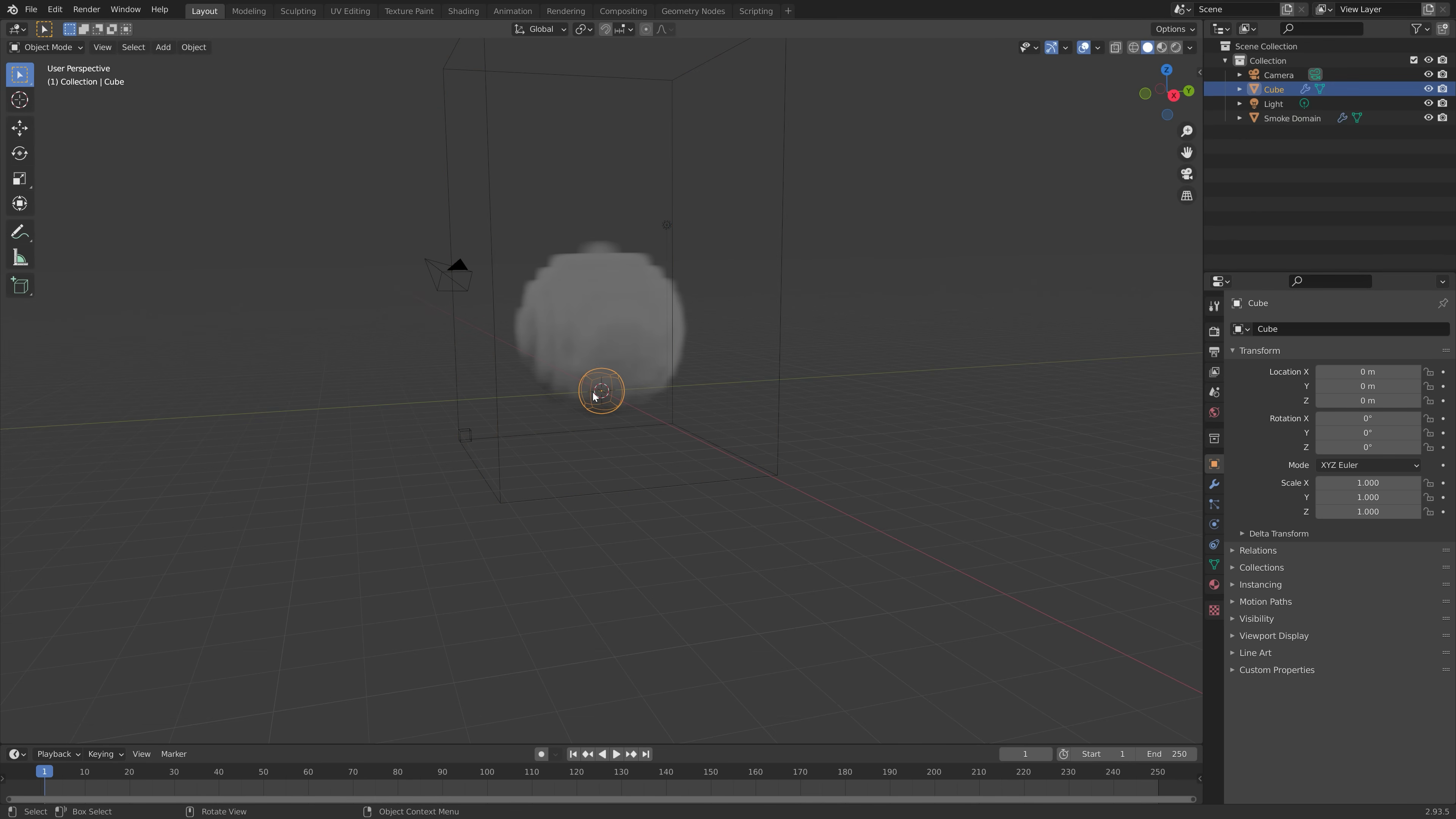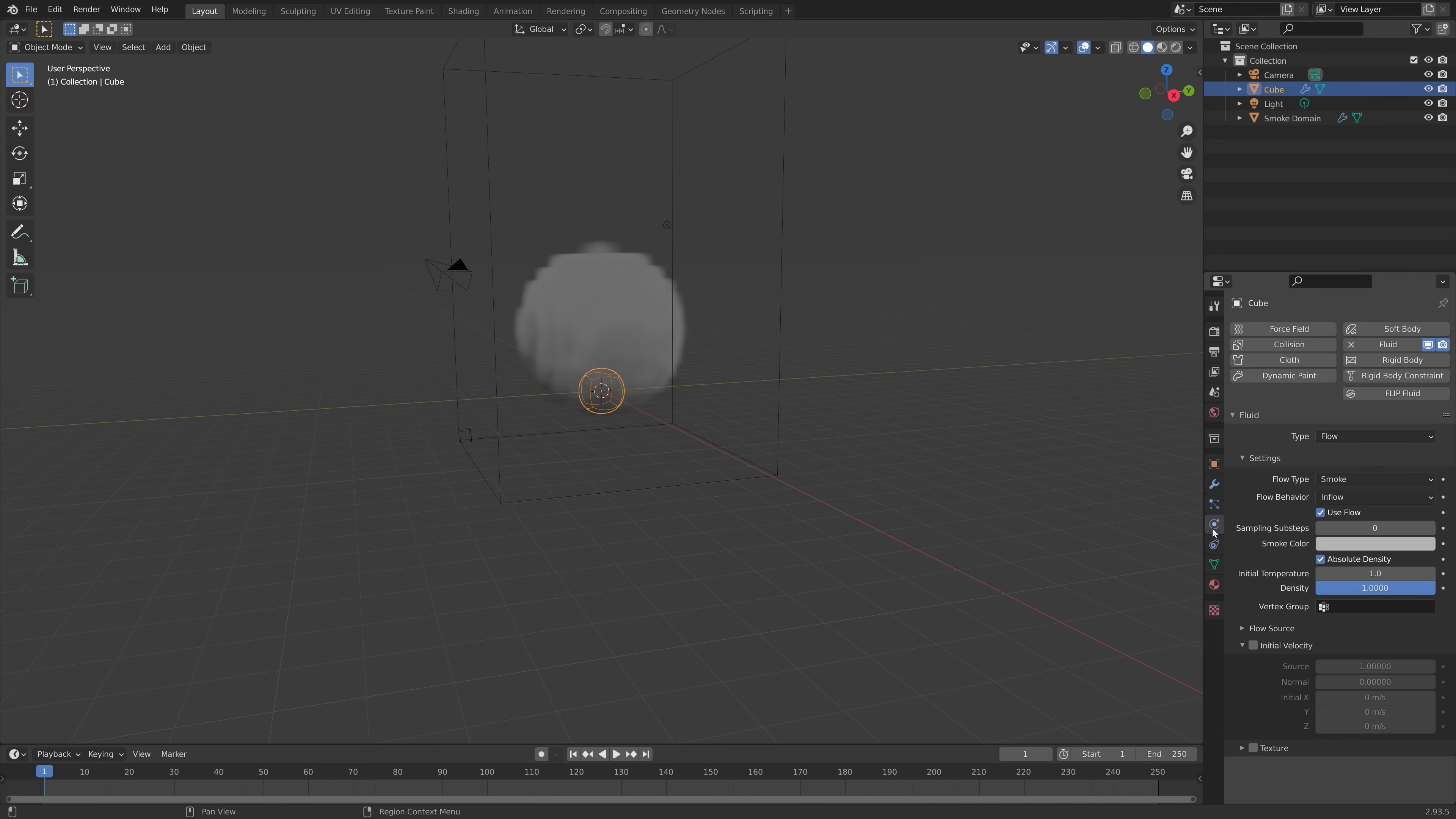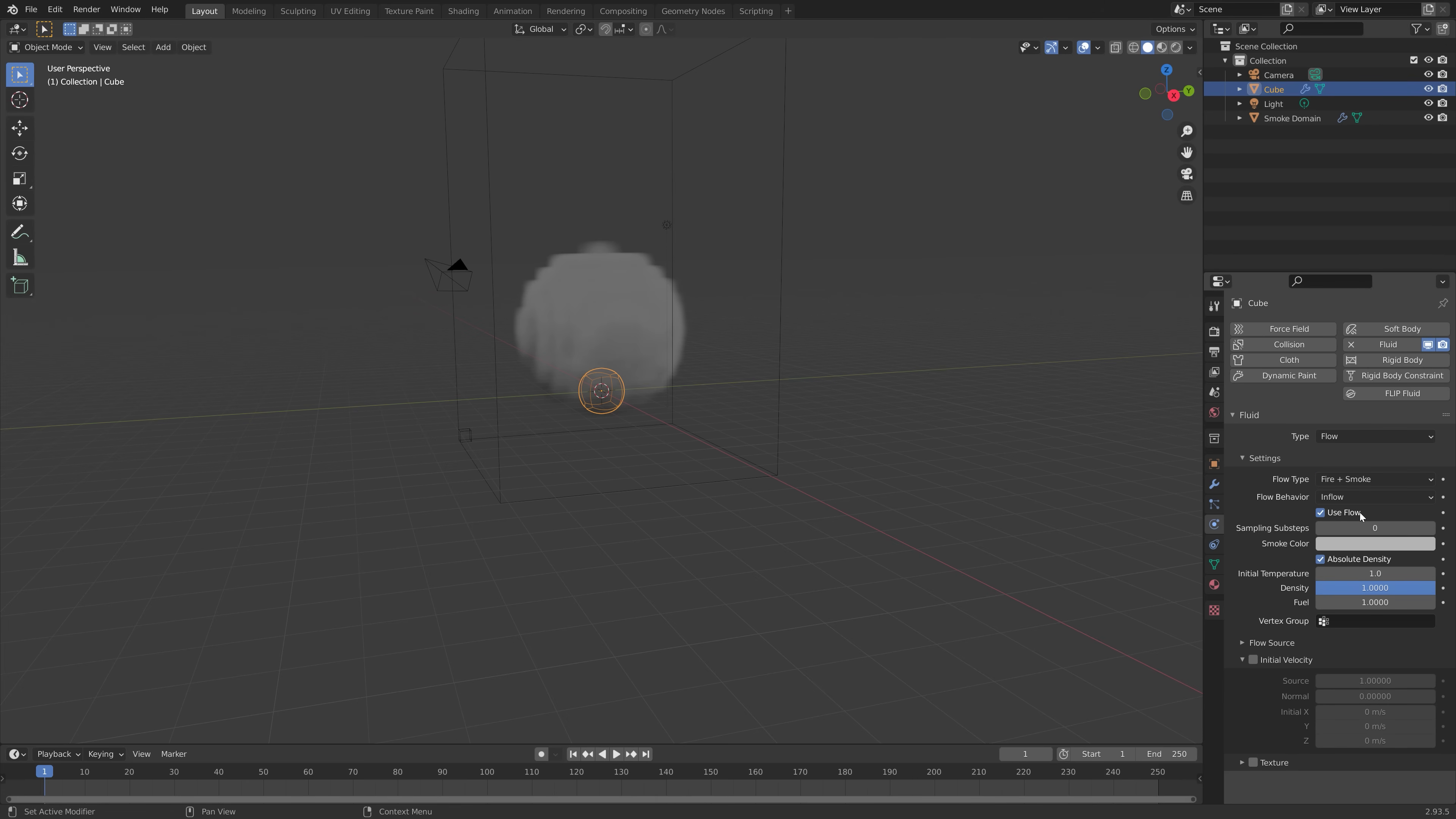And then we can select the inflow object and go into the physics settings. And then we're going to switch to fire plus smoke so that we get fire as well.